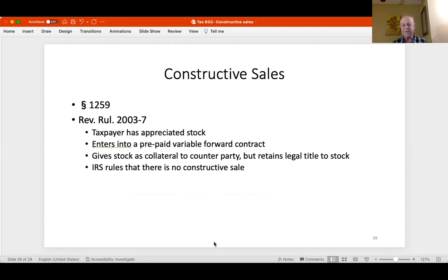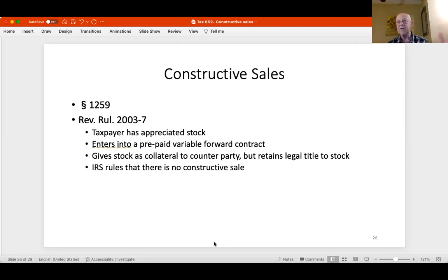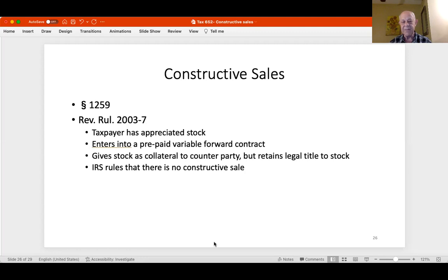Finally, a set of facts from 2003: a taxpayer with appreciated stock enters into a prepaid variable forward contract with a favorable spread. The stock is pledged as collateral, but the taxpayer retains legal title to the stock—this is not a stock loan. In a stock loan you would give up legal title, allowing the borrower to sell short and do what they please. That's not what happened here; legal title was retained.